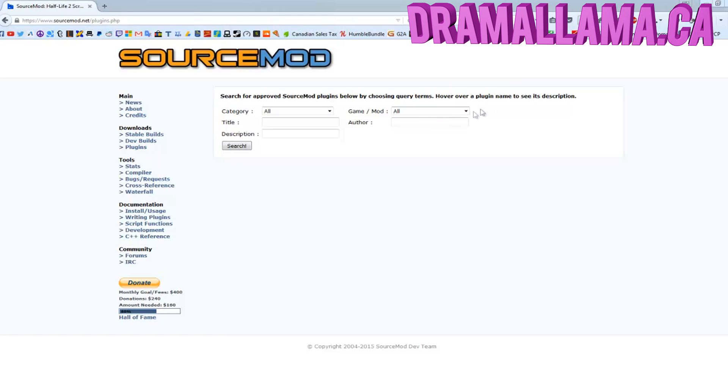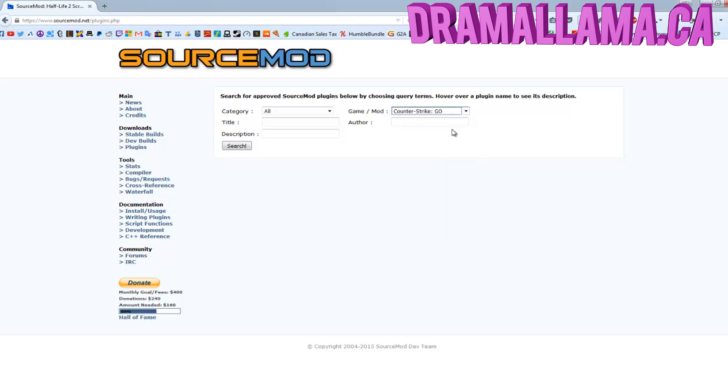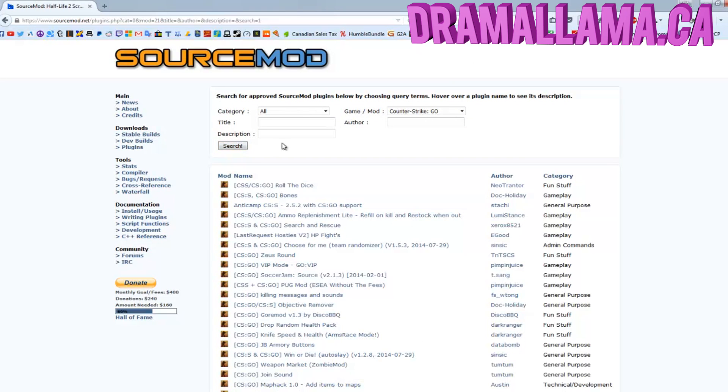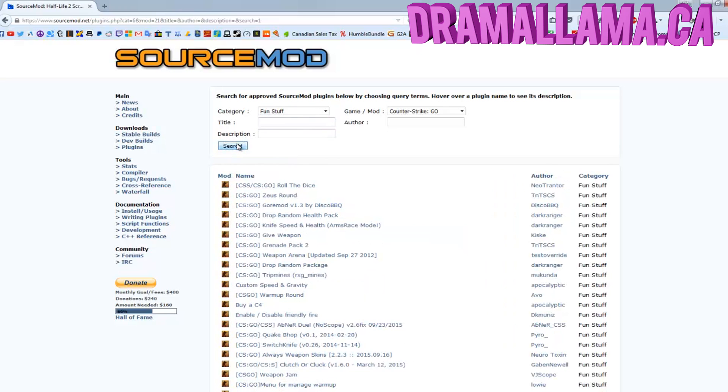May as well just show you how to install plugins as well. Go to this website and put your game in. This one's Counter-Strike Global Offensive, so it'll show me all the plugins for Counter-Strike Global Offensive. I could sort it by category. I could put some fun stuff in. Let's just look for a fun plugin, just to give an example.